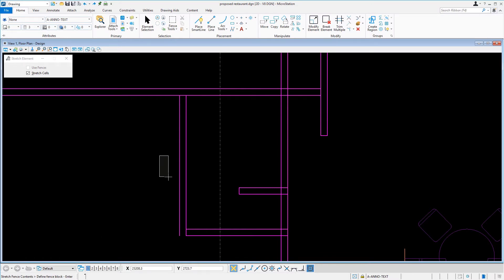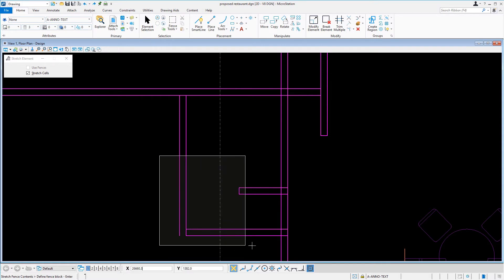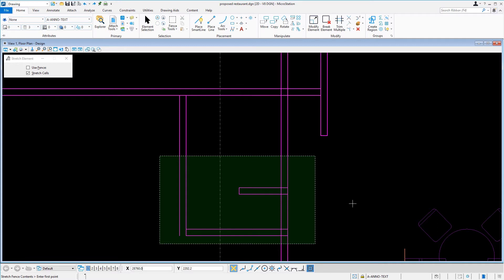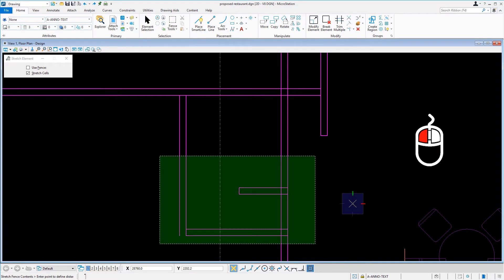Next, we'll move the cursor down and to the right and issue a data point to define the opposite corner. We are prompted to identify the first point. For this, we'll issue a data point anywhere in the view, preferably near the fence that we just placed.